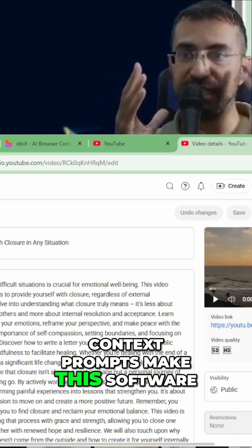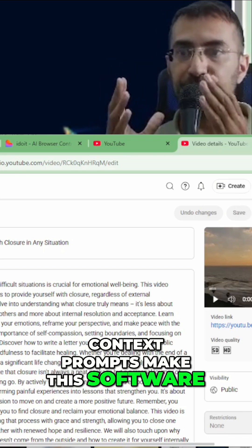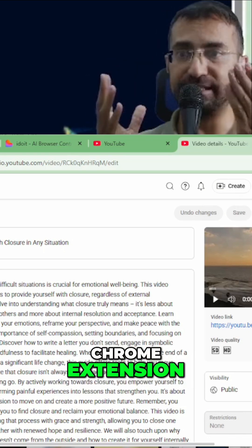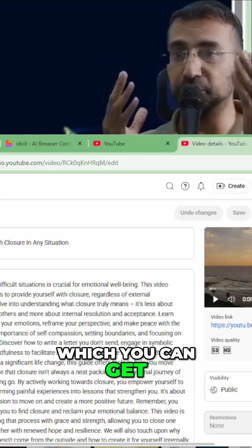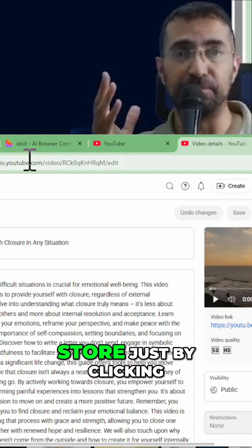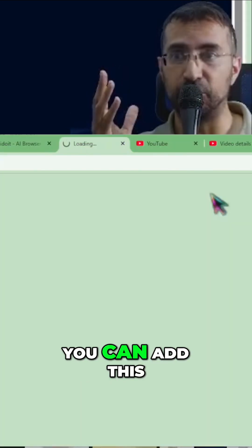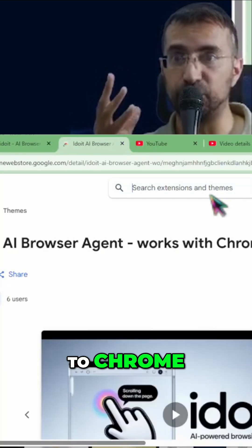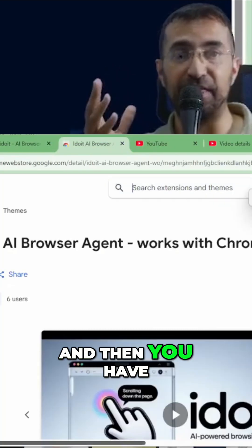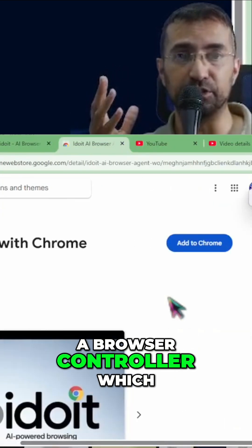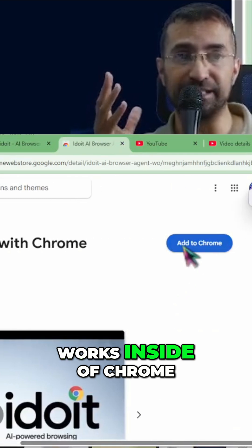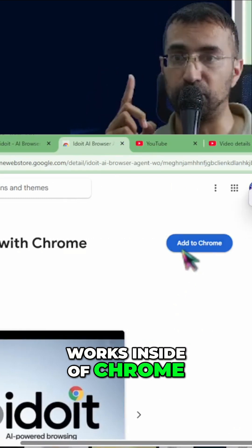Make this software Chrome extension, which you can get on the Chrome web store just by clicking on Add to Chrome. You can add this to Chrome. And then you have a browser controller which works inside of Chrome.